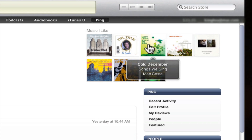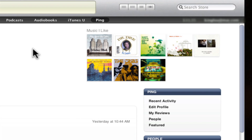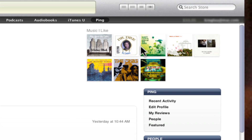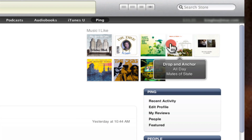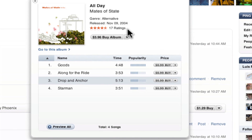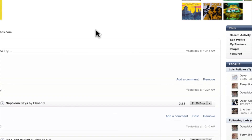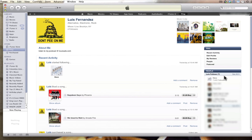It's also showing Matt Costa — sure, that's a nice song — and Mates of State, which is great. I'm going to say sure, I like that. What happens? It's going to give me the opportunity to buy some of those songs. Isn't that nice? No thank you, I'll say.